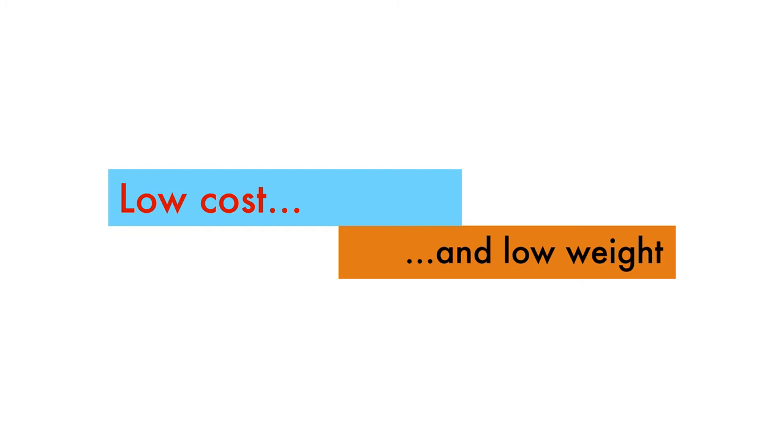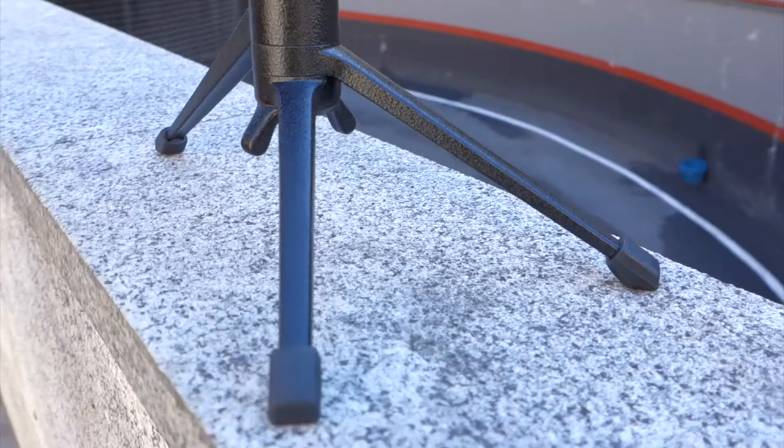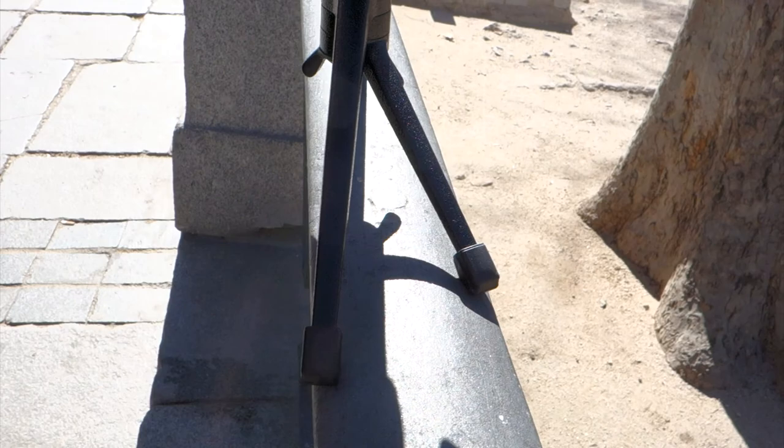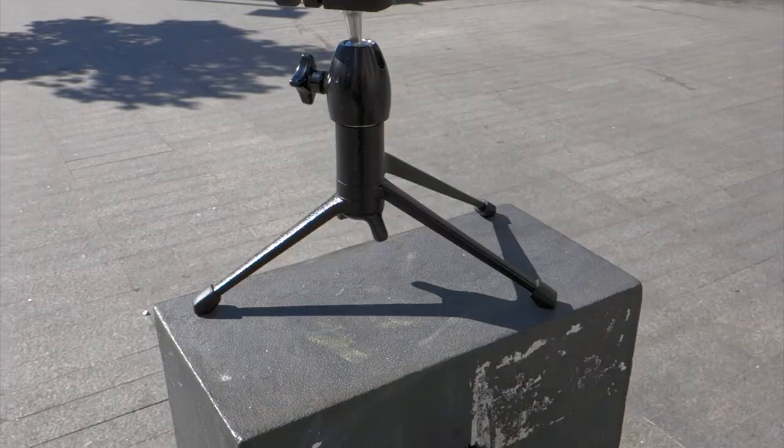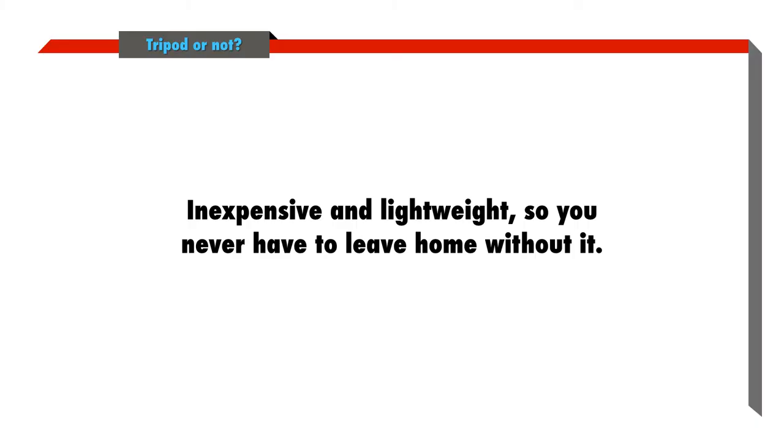Now, the unique feature of this particular tabletop tripod is that it can be used where other tabletop tripods can't. By using the legs in a Y configuration, you can put it on thin ledges where other tabletop tripods just won't fit. You have to brace the legs with one hand, but it's a great one-of-a-kind solution, and I've used it many times.